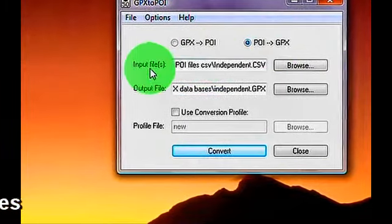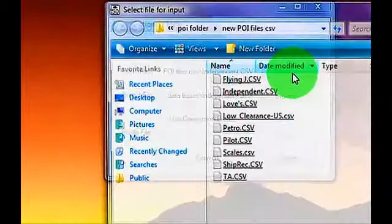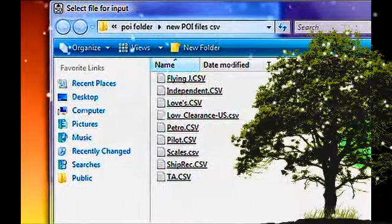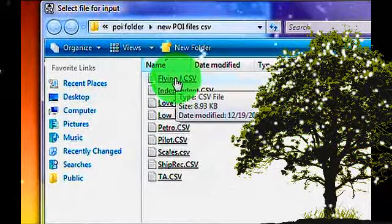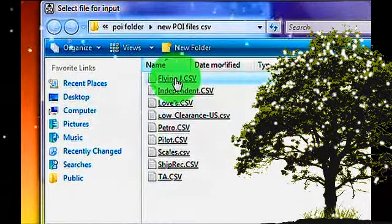The input file, browse to where you stored those CSV files that I gave you, and open up the first one, in this case, FlyJ.